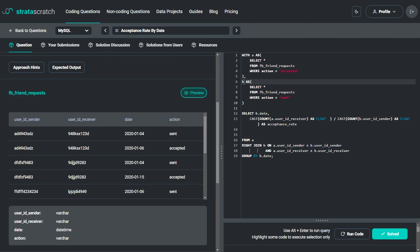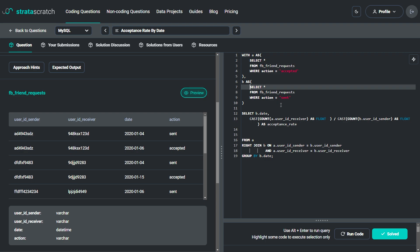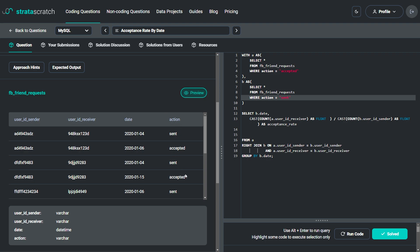In the solution, we first create two common table expressions, A and B. Common table expressions are temporary result sets that can be referenced within a SELECT, INSERT, UPDATE, or DELETE statement — they make the query easier to read and understand. CTE A selects all records from the FB_friend_request table where action is 'accepted', and CTE B selects all records where action is 'send'.